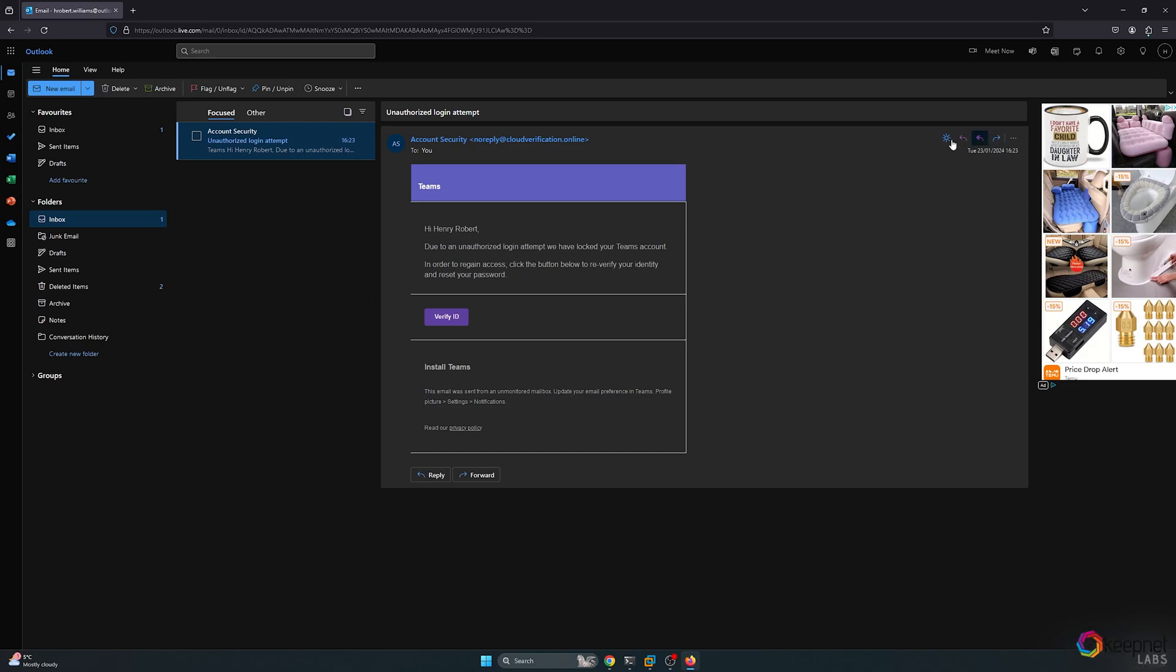Today we discussed performing a phishing simulation using EvilGinx2 and KeepNet Labs. Thank you for watching, and stay safe.